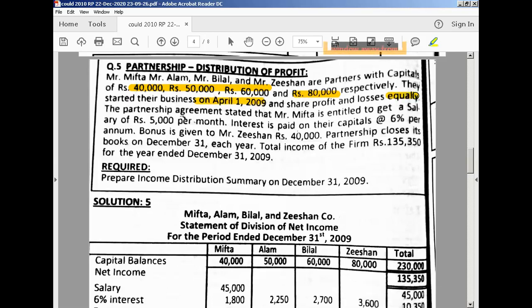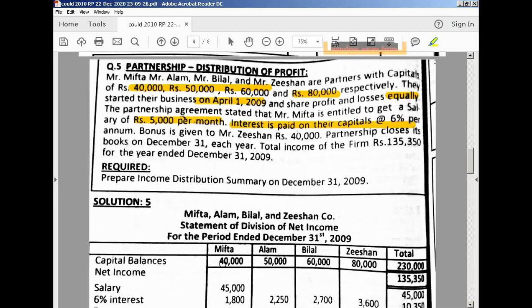They are sharing profit and loss equally. The partnership agreement states that Mifta is entitled to a salary of 5,000 per month — that is 5,000 multiplied by 12 because it is a per-month salary. Interest is paid at 6% on their capitals per annum. You have to calculate 6% interest on the capitals: for example, 40,000 multiplied by 6 divided by 100.